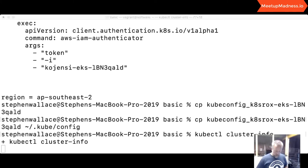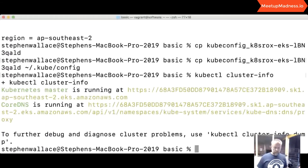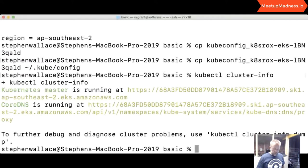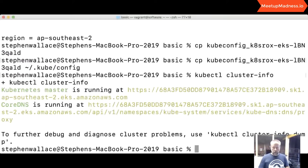If I do 'kubectl cluster-info', it's connecting and authenticating using the IAM authenticator I mentioned — using temporary STS tokens. It's showing me that the Kubernetes master, which is the control plane API, is running at that particular address. There's also some DNS stuff happening. This is success — all the authentication and authorisation is working to allow kubectl to see that the cluster is actually running.